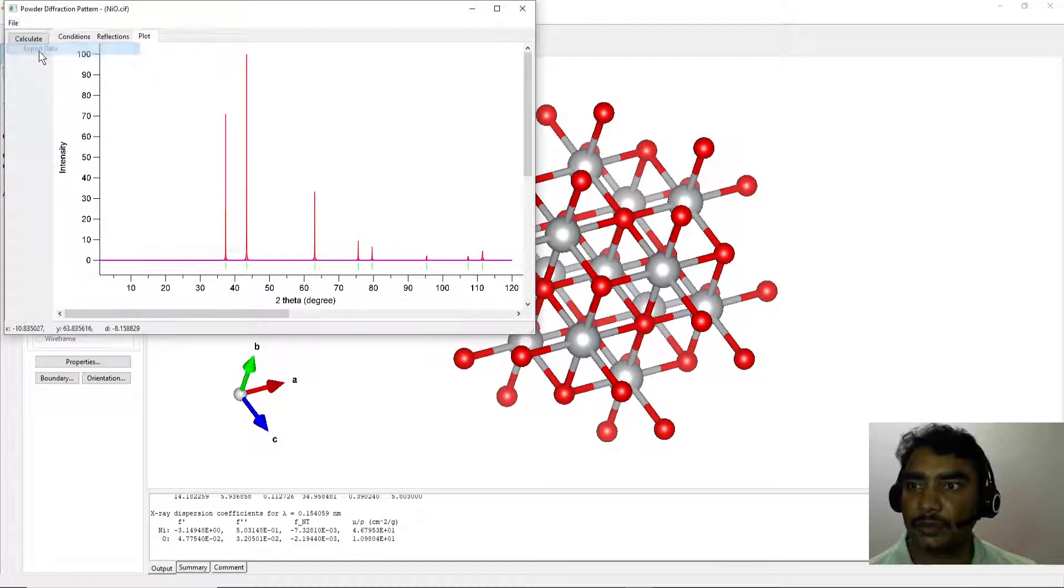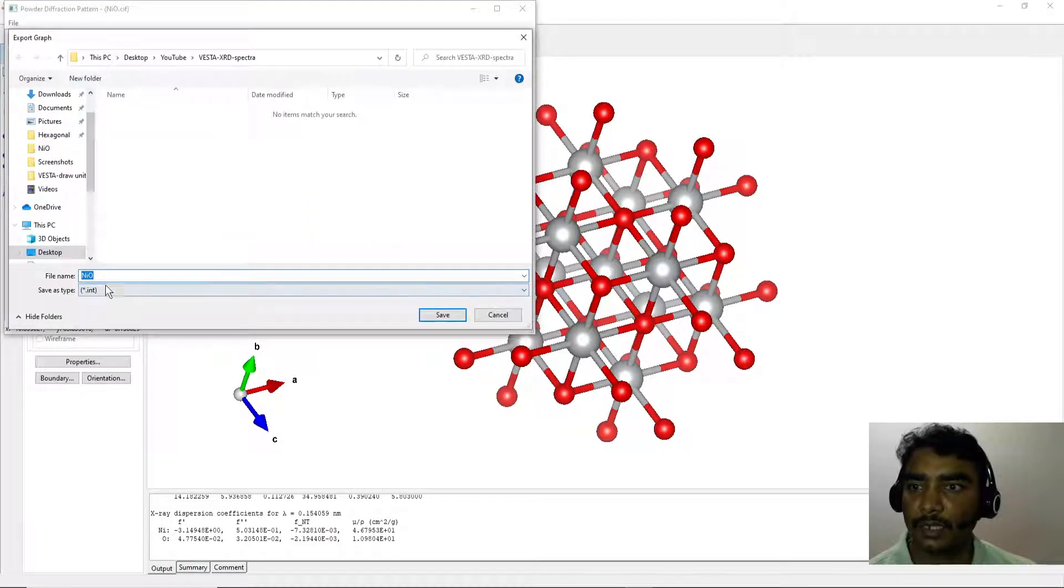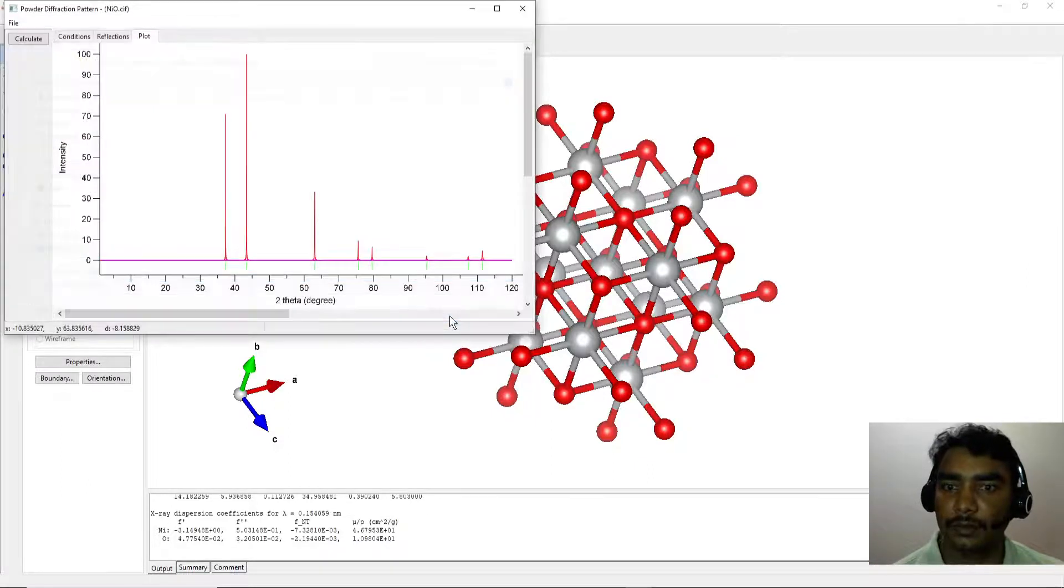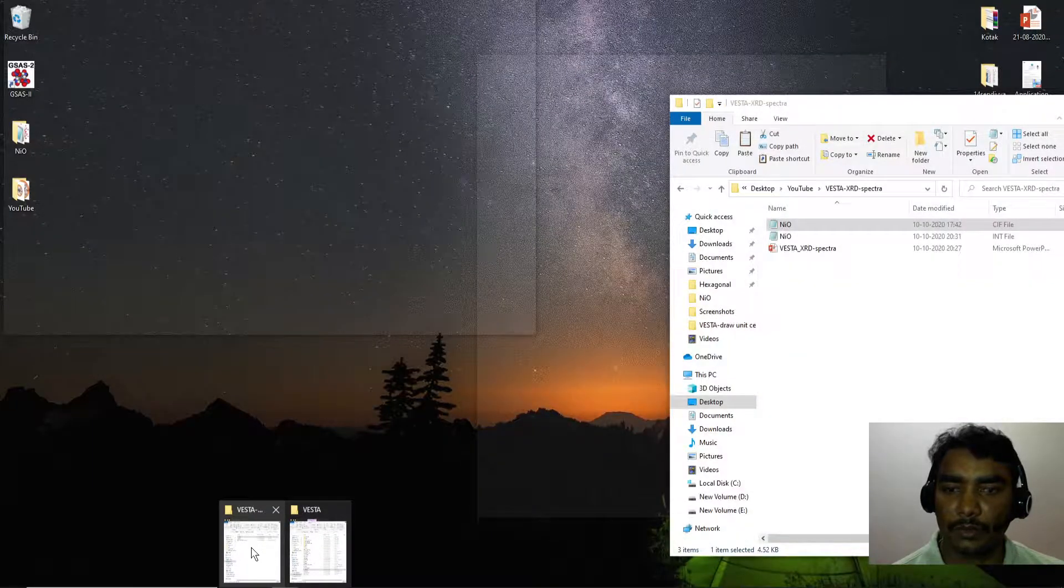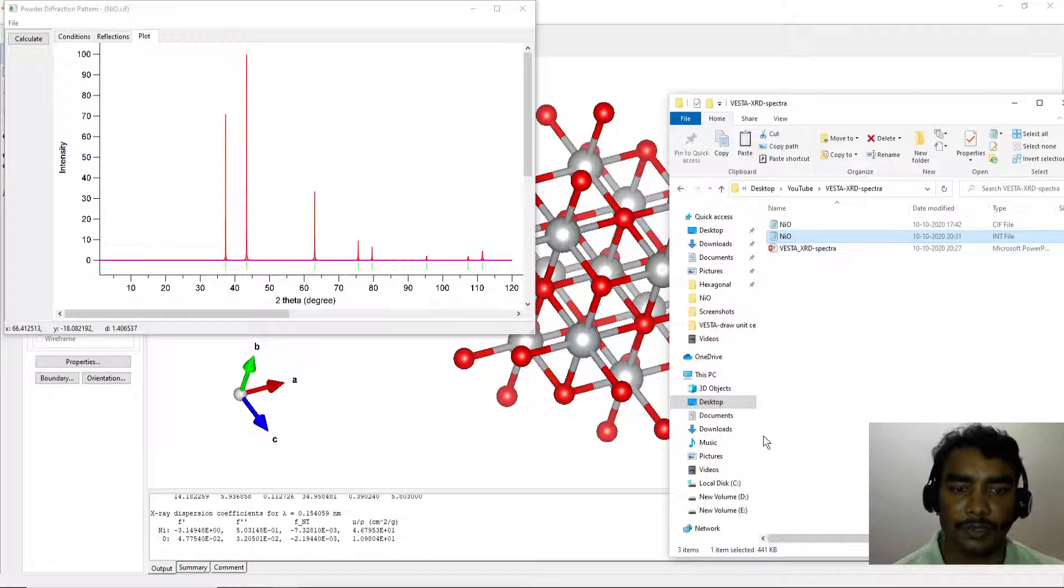You can export the data. Export data and save it as NiO.INT file.